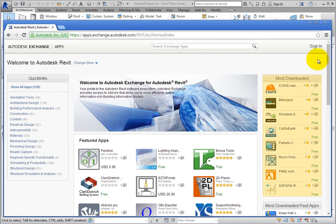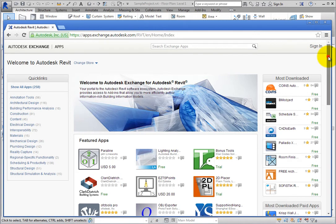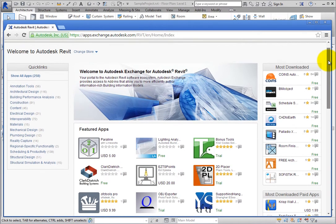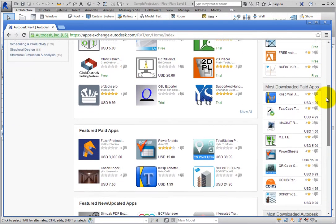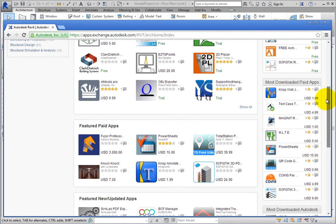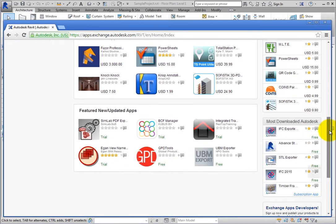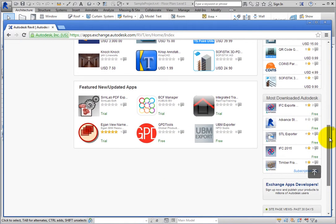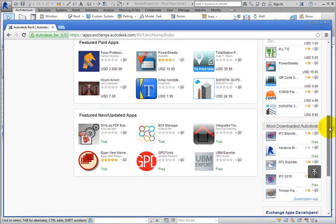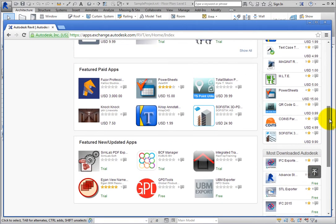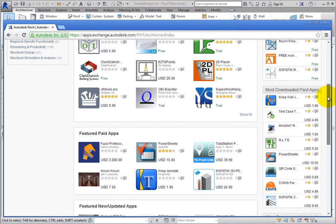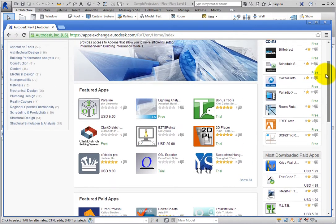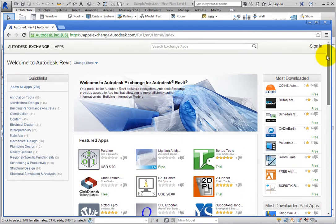The Most Downloaded Apps appear on the right side of the browser window. There is a list of Most Downloaded, Most Downloaded Paid Apps, and Most Downloaded Autodesk Apps. You can search through these to see what other users are finding valuable, and you may see what you need right away. You may even find an app that you didn't know existed.